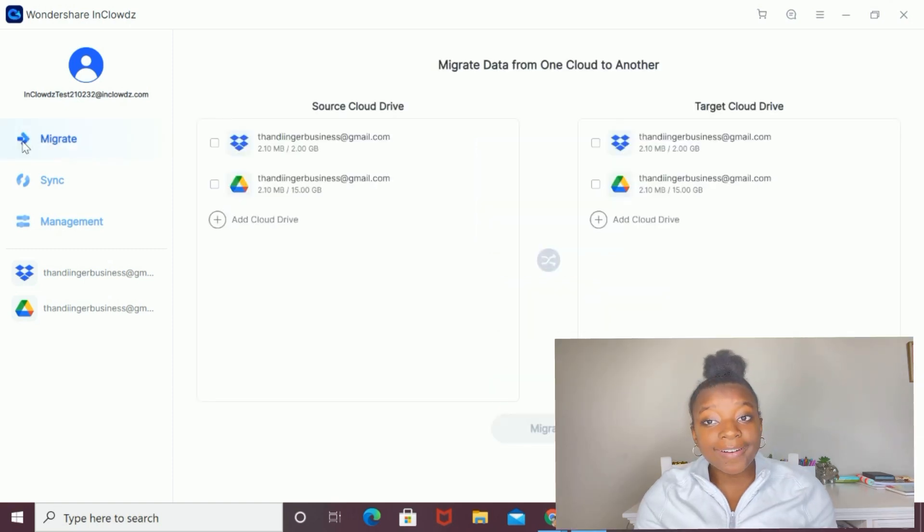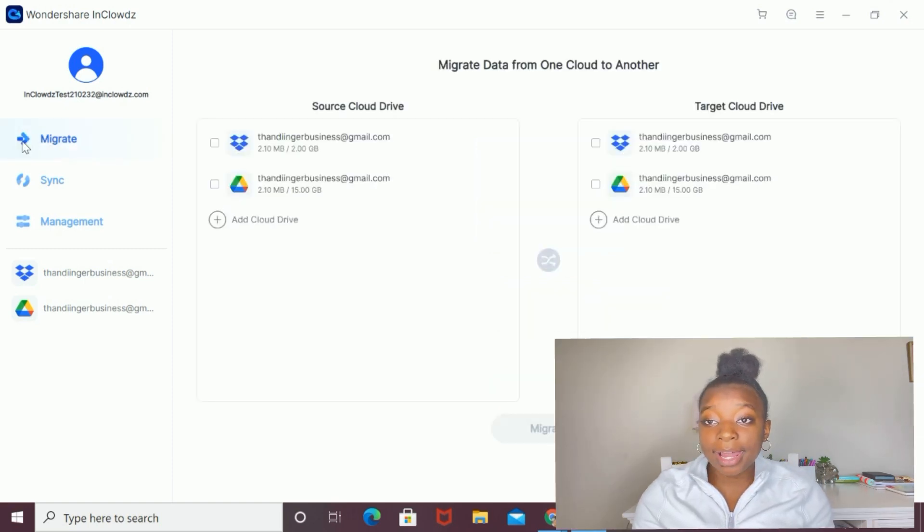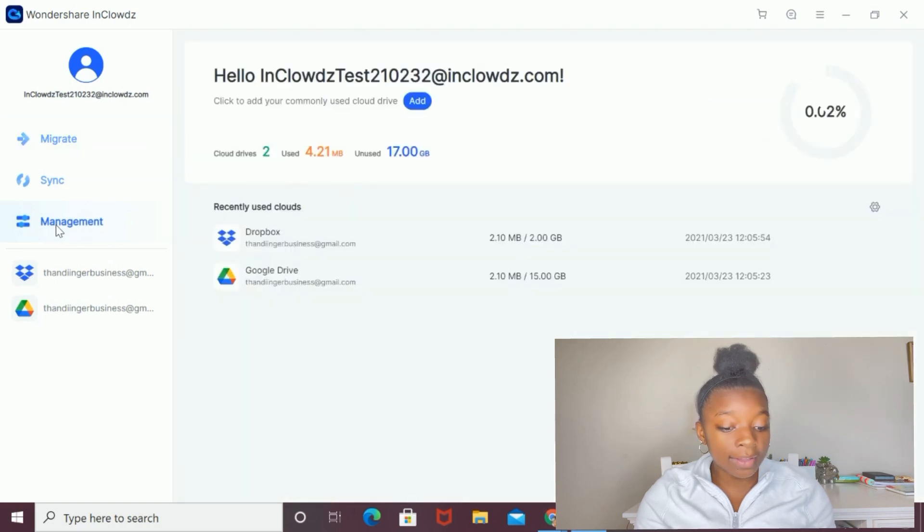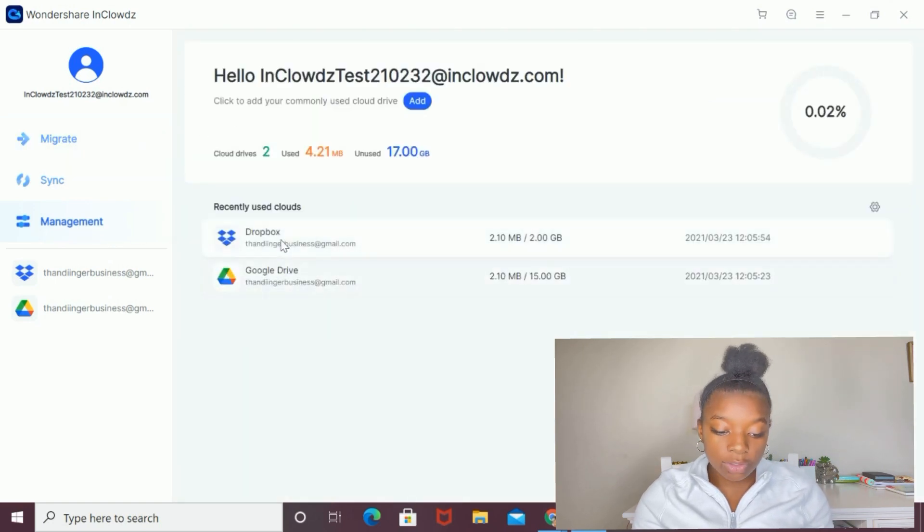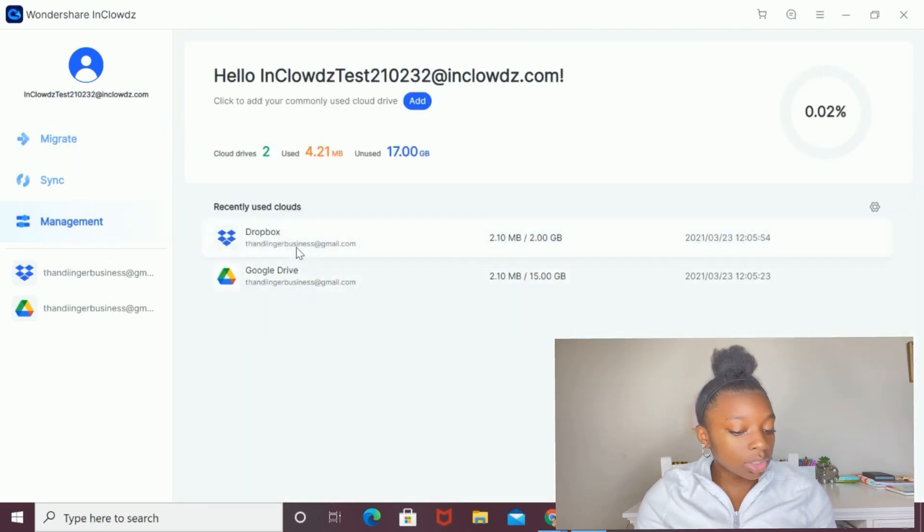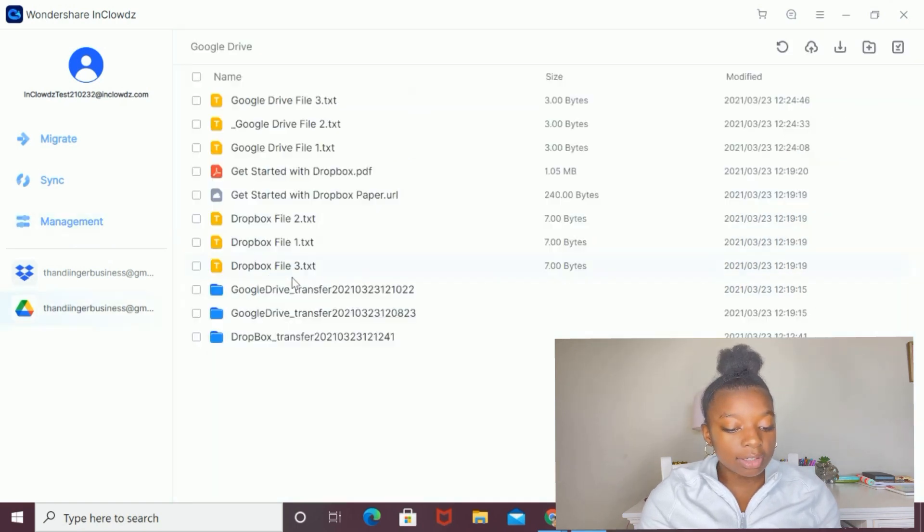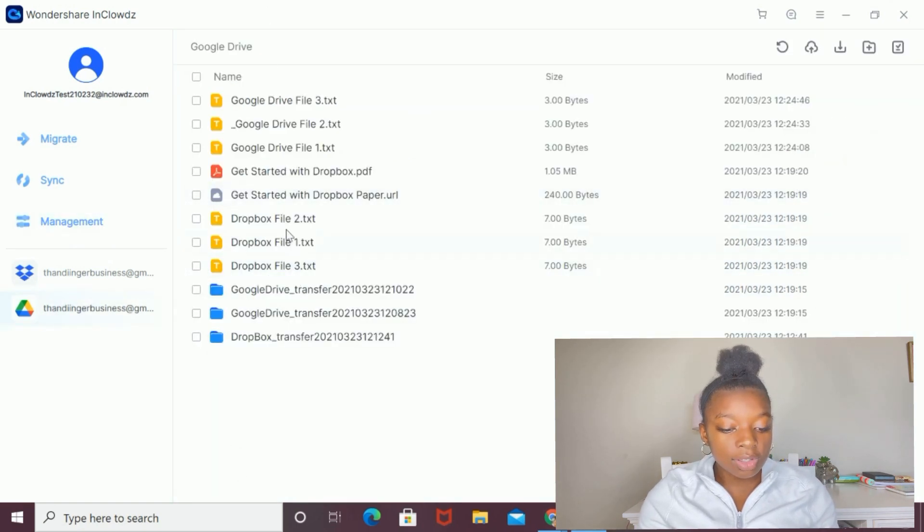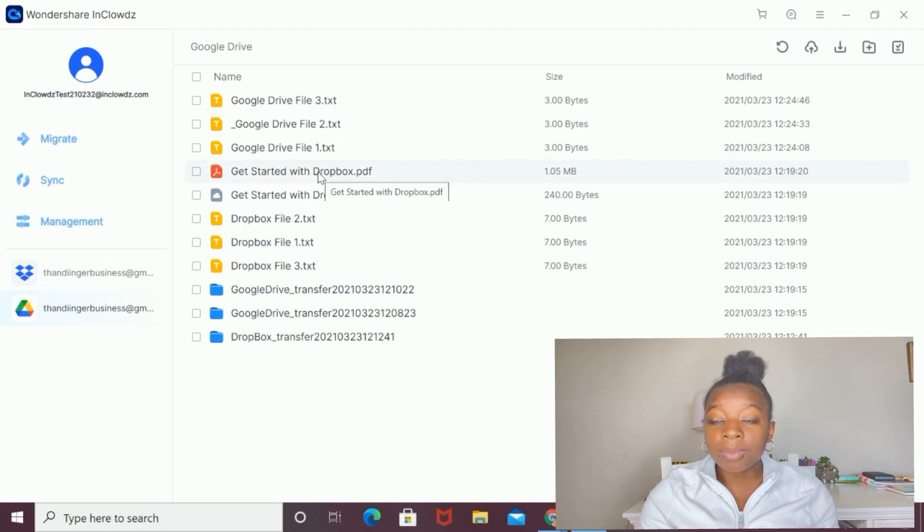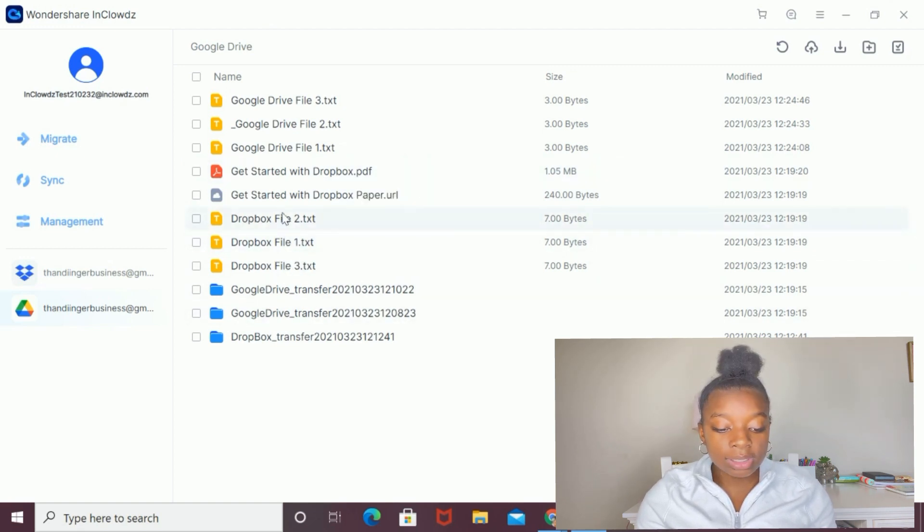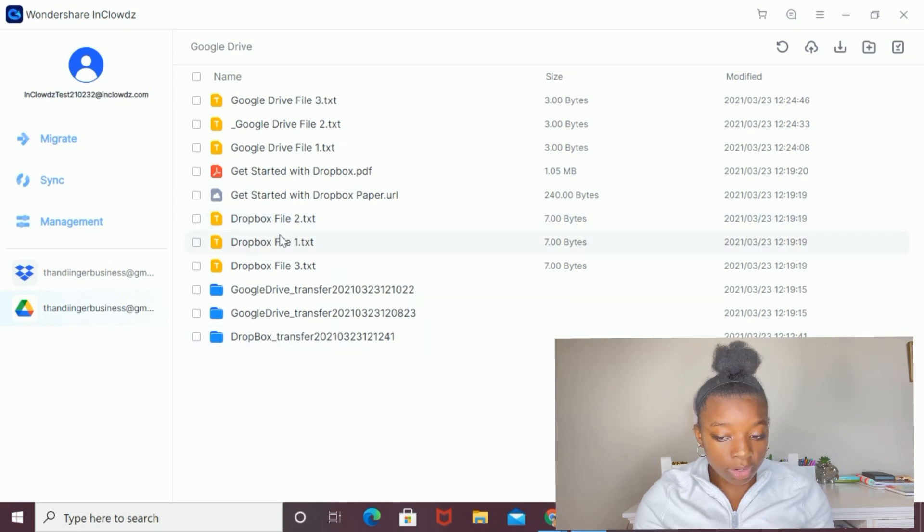Using Wondershare InClouds, I can manage my cloud drive. To do that, I'm going to select management from the left section. As you can see, I have my Dropbox and my Google Drive. I'm going to start off by managing my Google Drive. I'm going to select Google Drive. Here I can see all the files that are in my Google Drive. As you can see, all the files that were from my Dropbox have been successfully synced into my Google Drive.